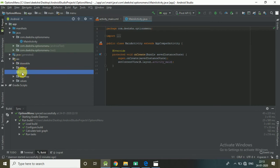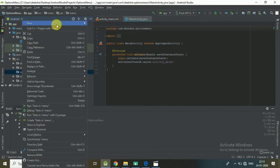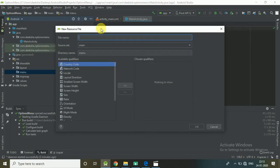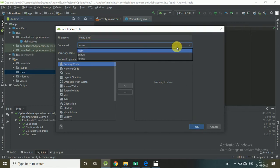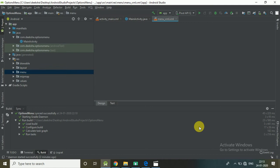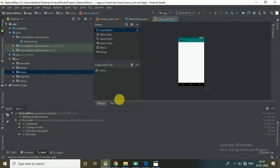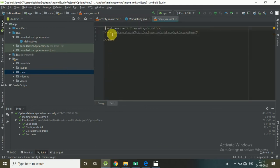Now create an XML file under the menu directory. Right-click on the menu directory, select New Menu Resource File. Give the file the name 'menu' and click OK. Here is the menu tag, which is a container for menu items. Now create menu items.